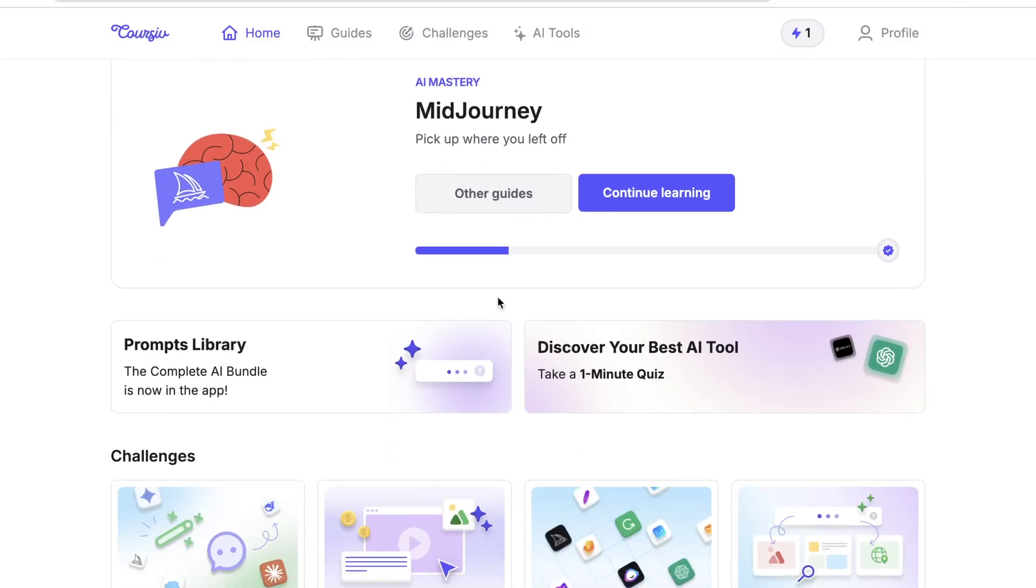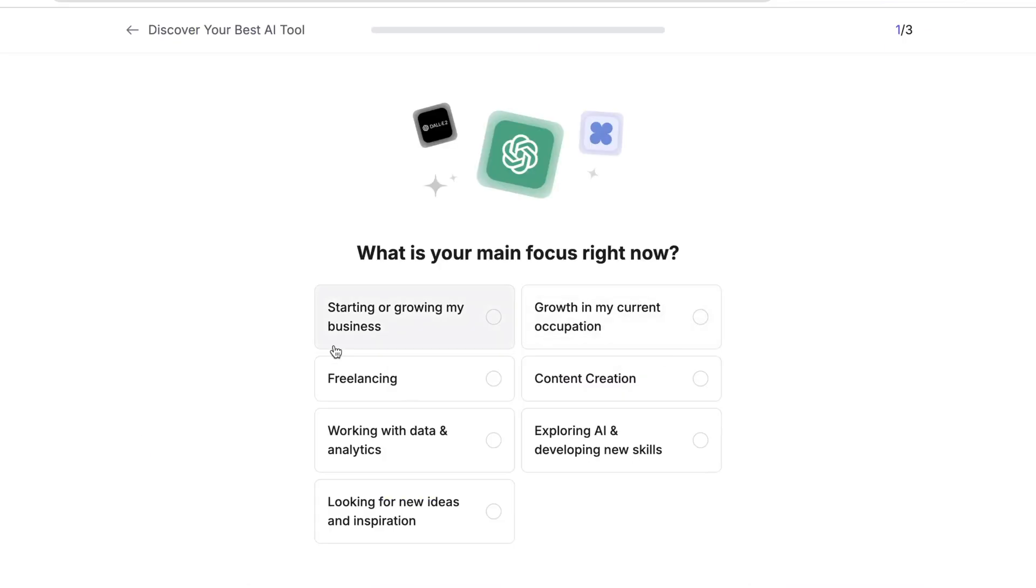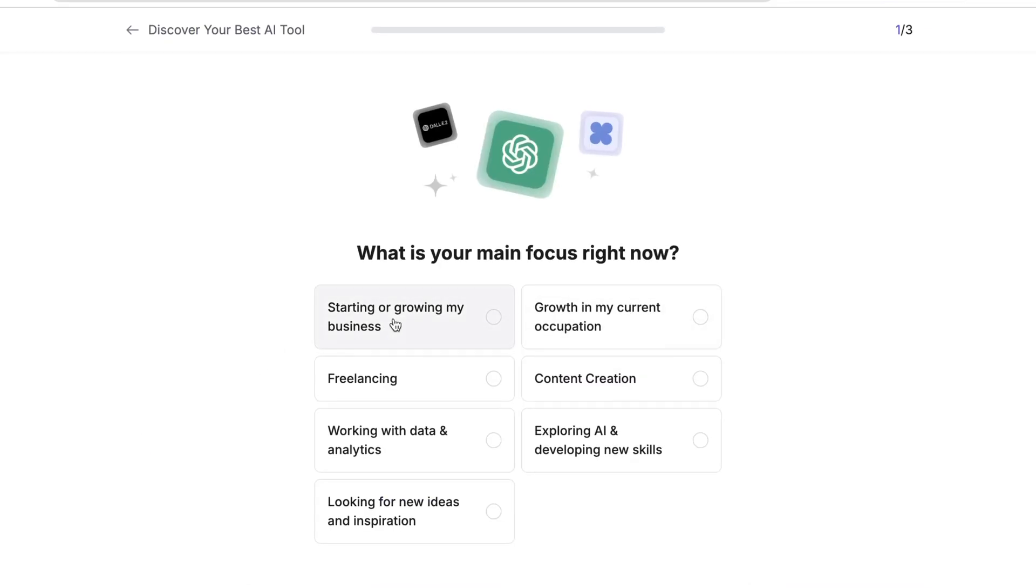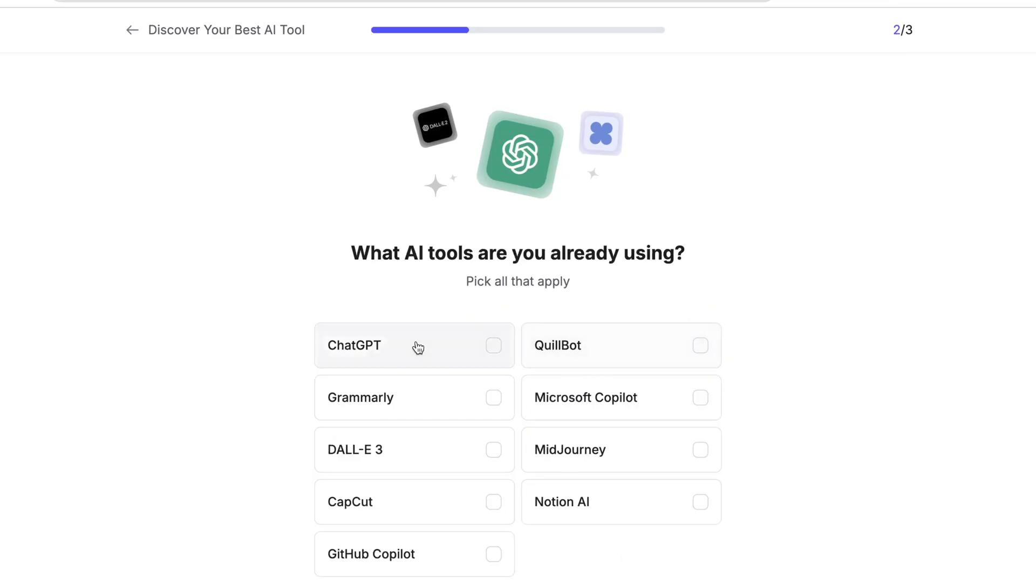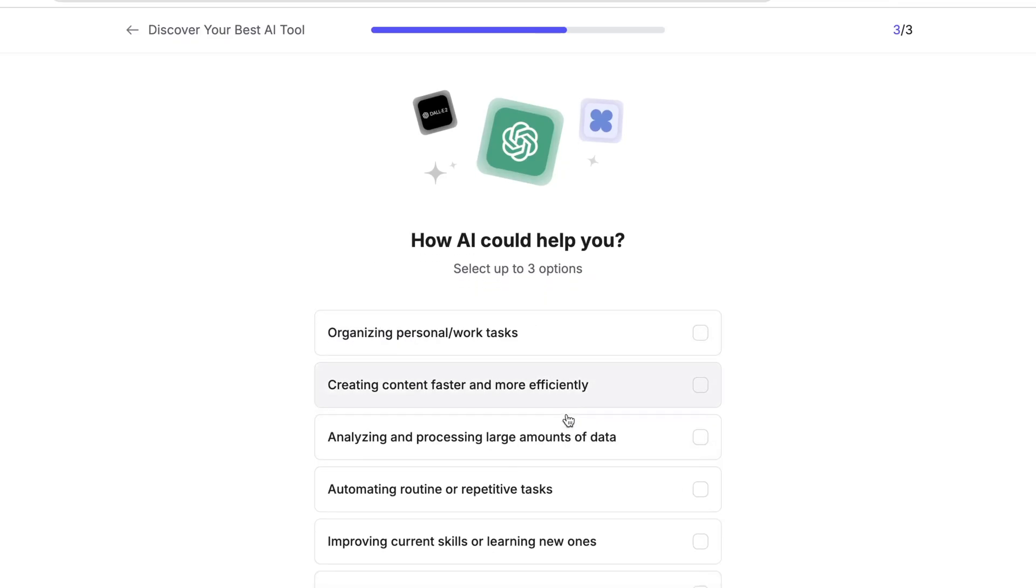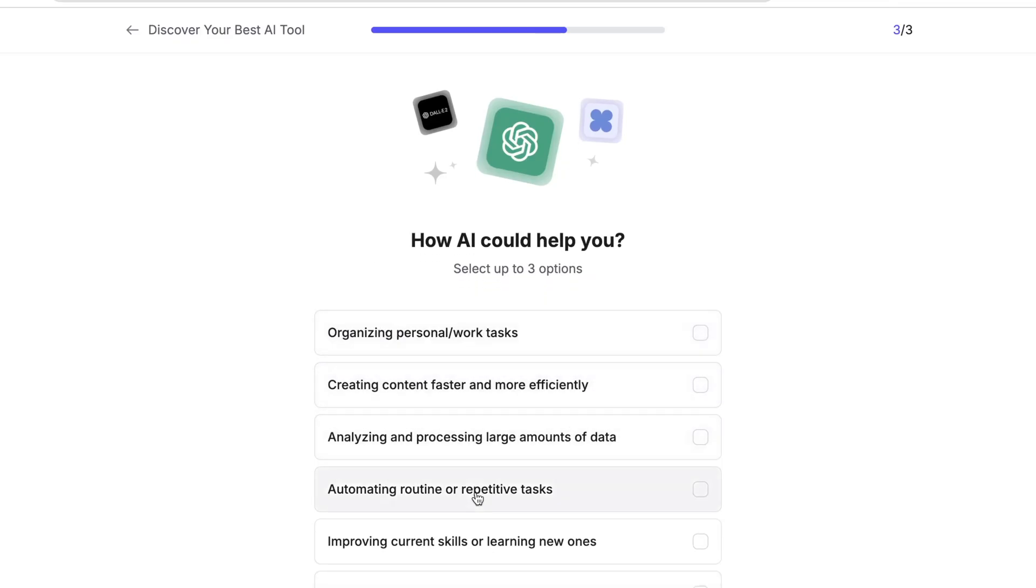I can actually take a one-minute quiz to discover my best AI tool. Pick your main focus right now. I select content creation because I'm a content creator on YouTube and the AI tool that I'm using is ChatGPT. Then, Coursive will find your perfect AI fit.